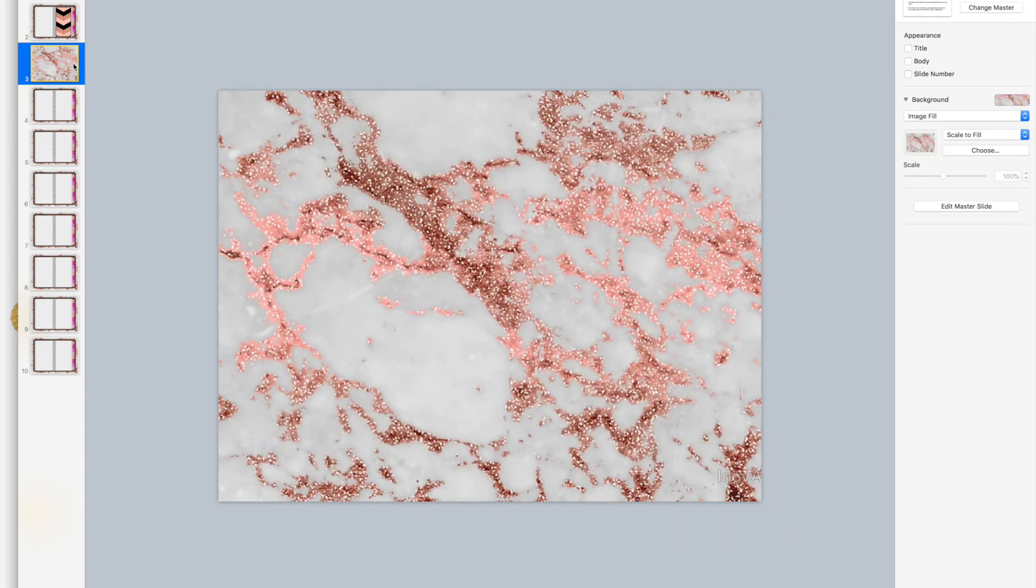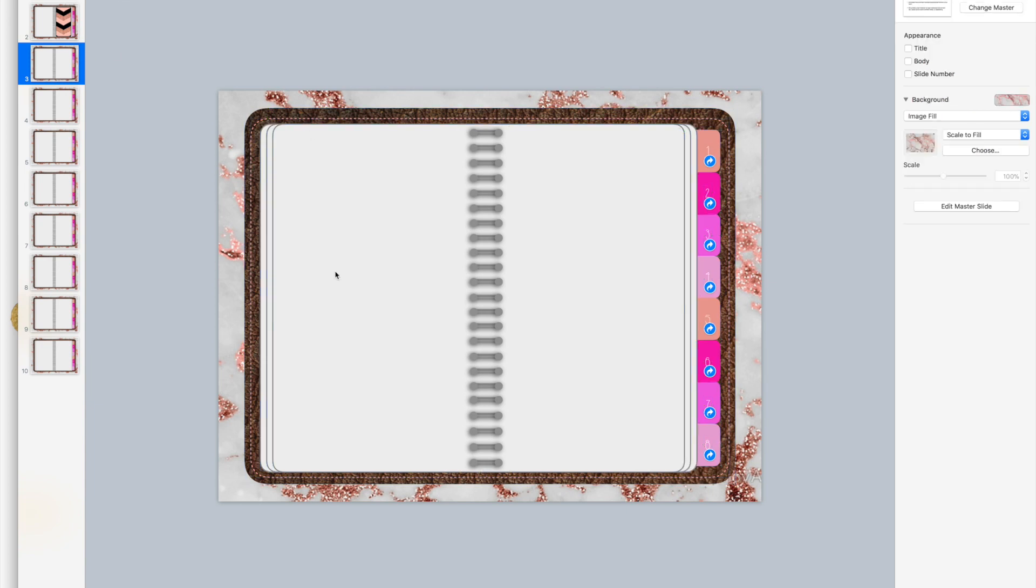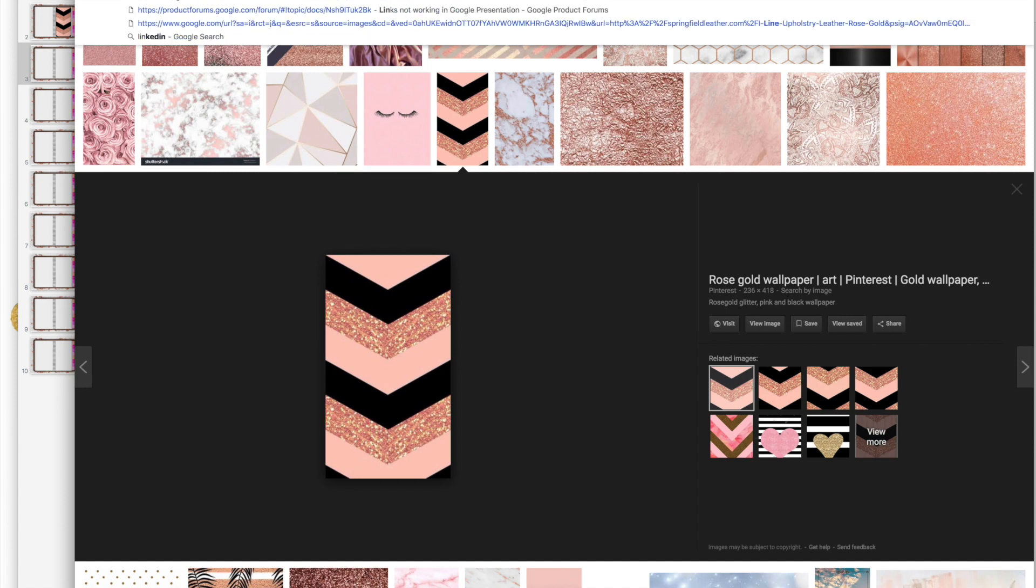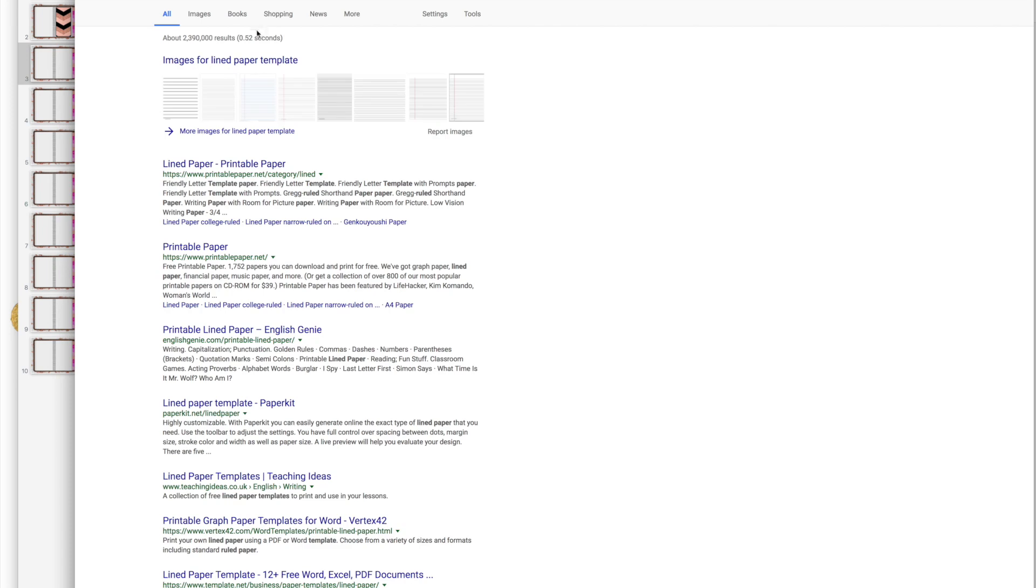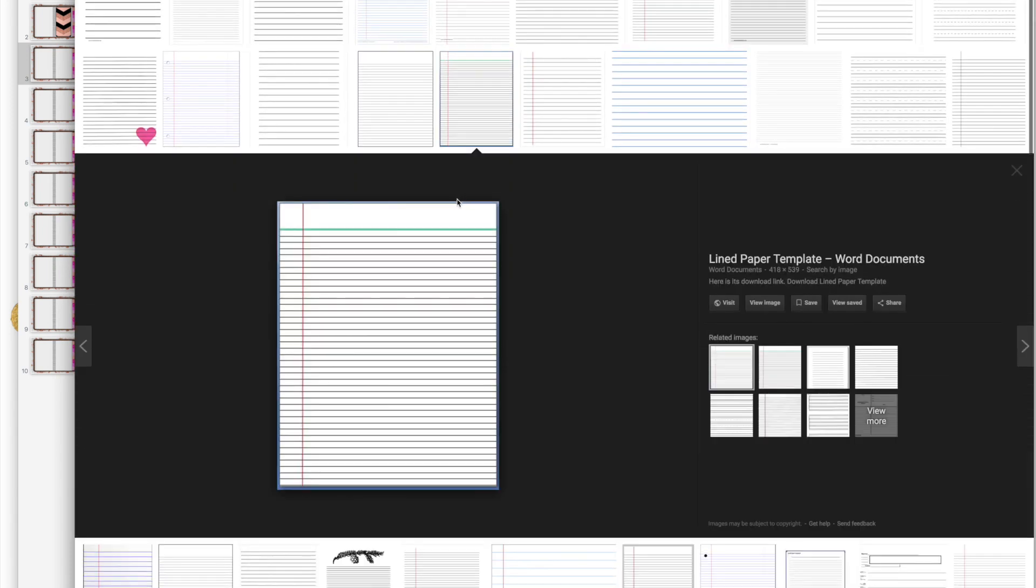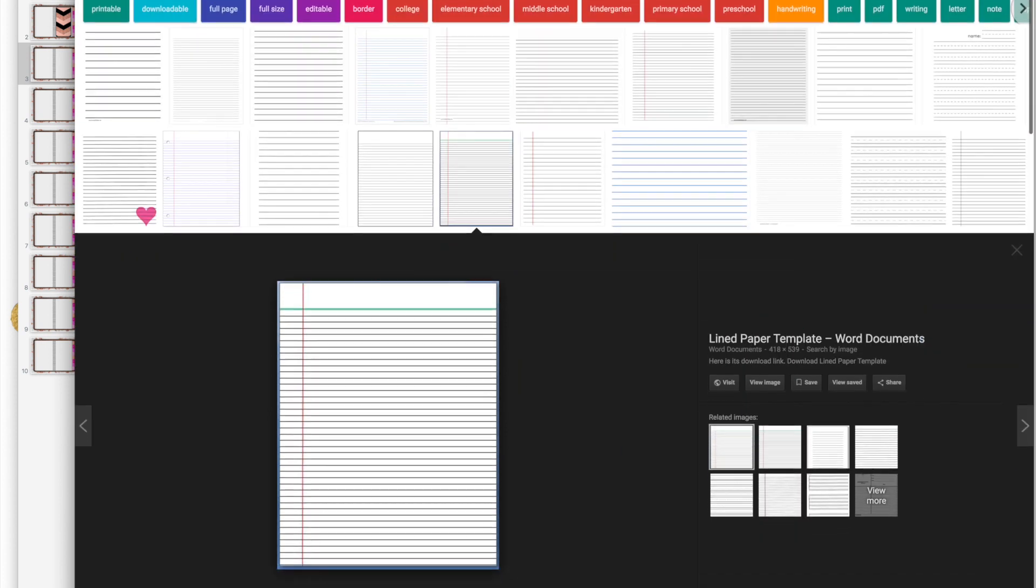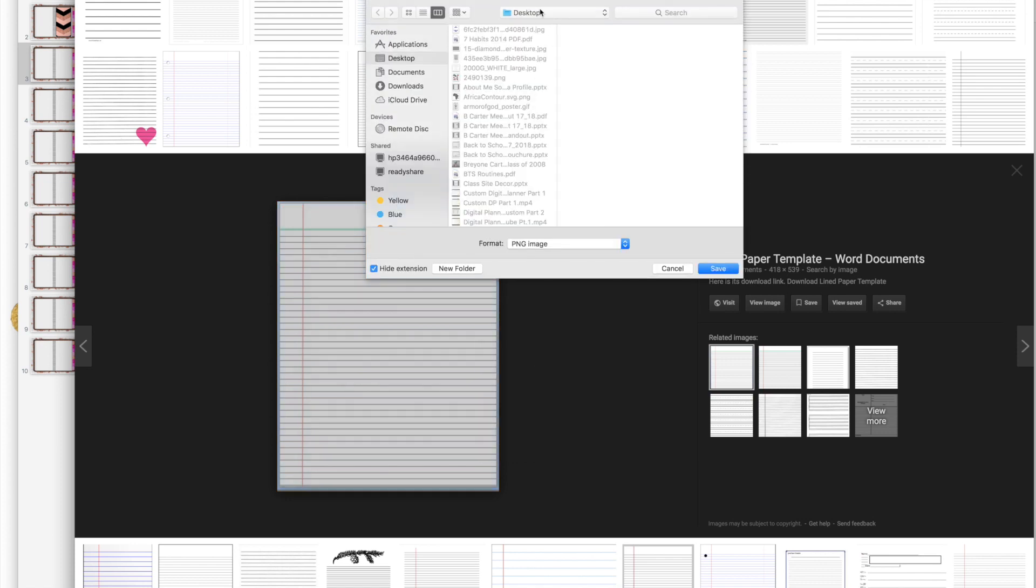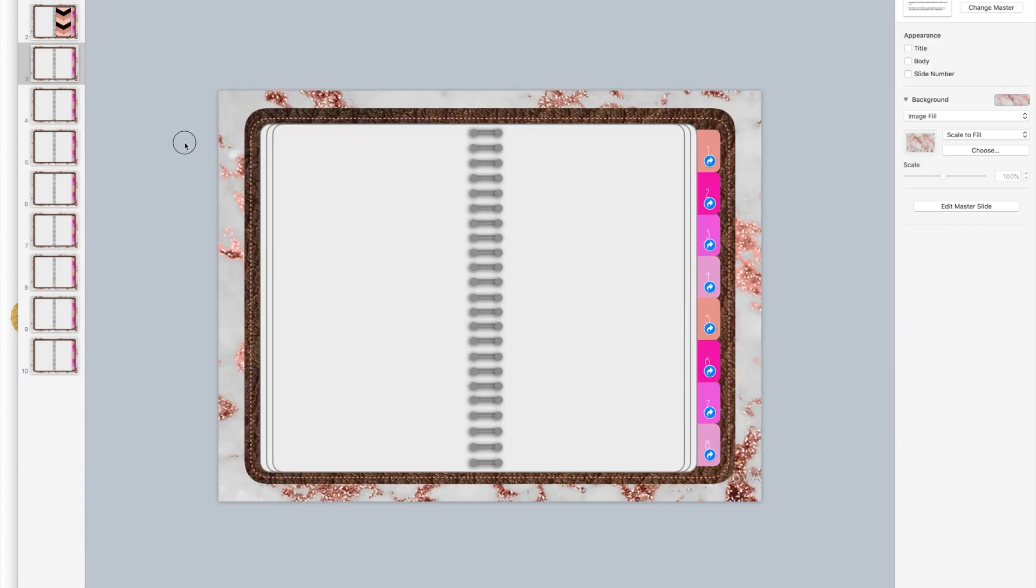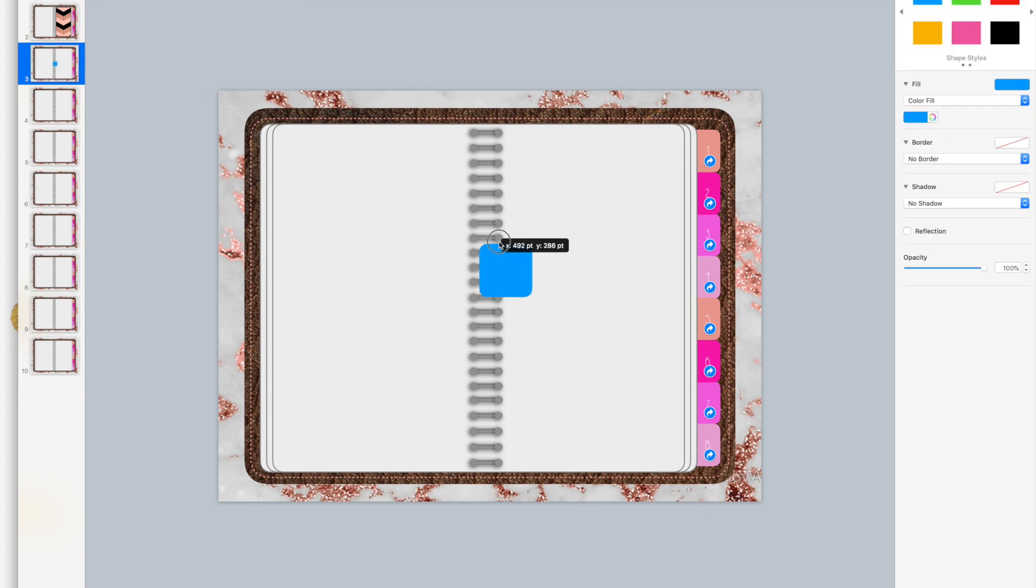Now I'm going to go and find lined paper template. There are a bunch of lined paper templates. I'm just going to choose this one. I'm going to drag it to my desktop. You didn't drag, so I'm gonna have to save the image, lined paper. Then go back here.